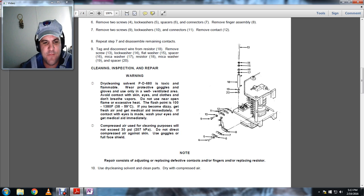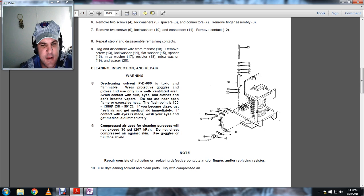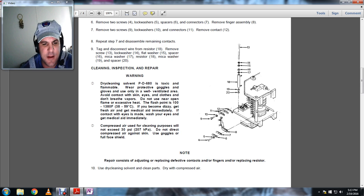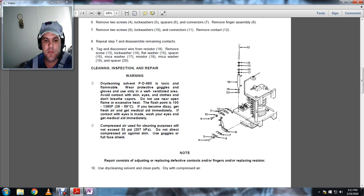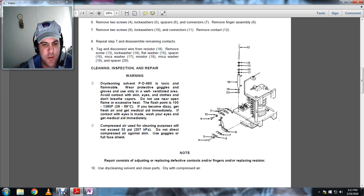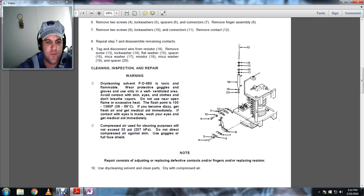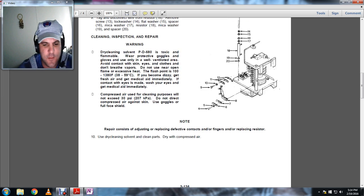If you become dizzy, get fresh air and get medical aid immediately. If contact with the eyes is made, wash your eyes and get medical aid immediately. Compressed air used for cleaning purposes will not exceed 30 PSI. Do not direct compressed air against skin. Use goggles and full face shield.